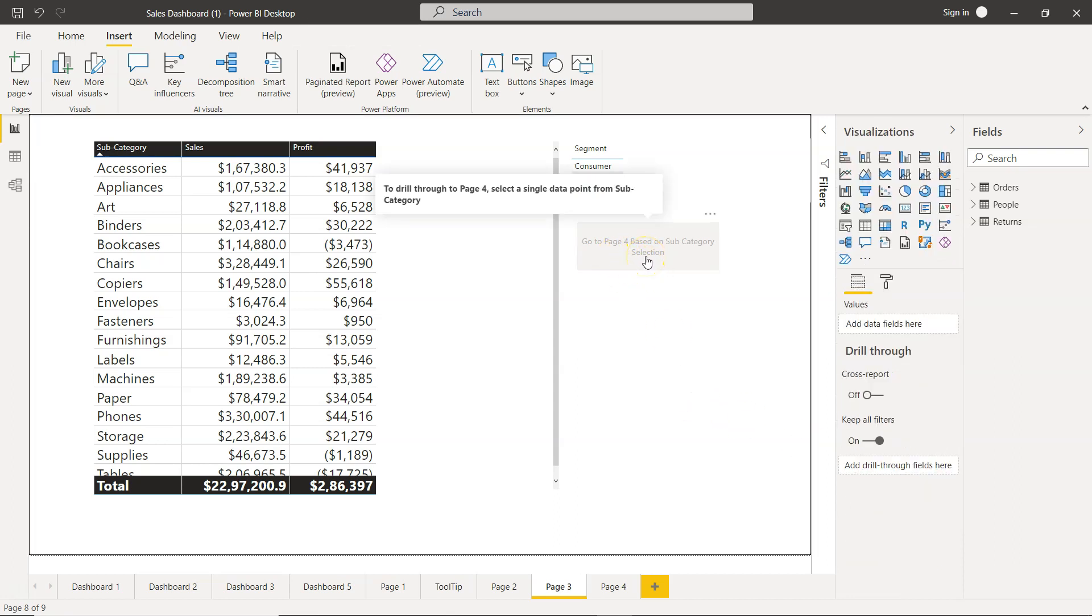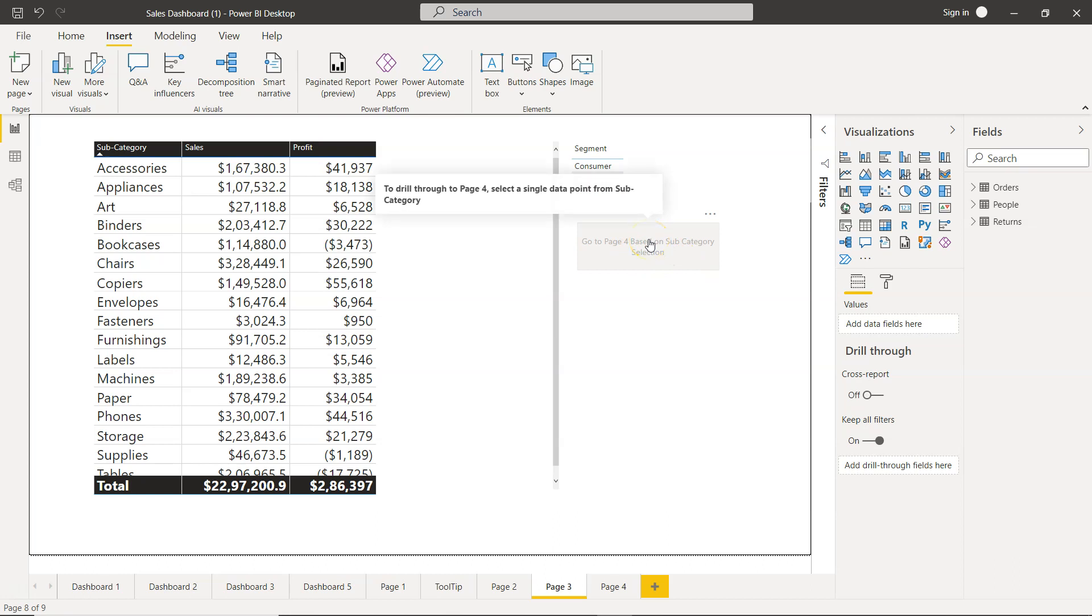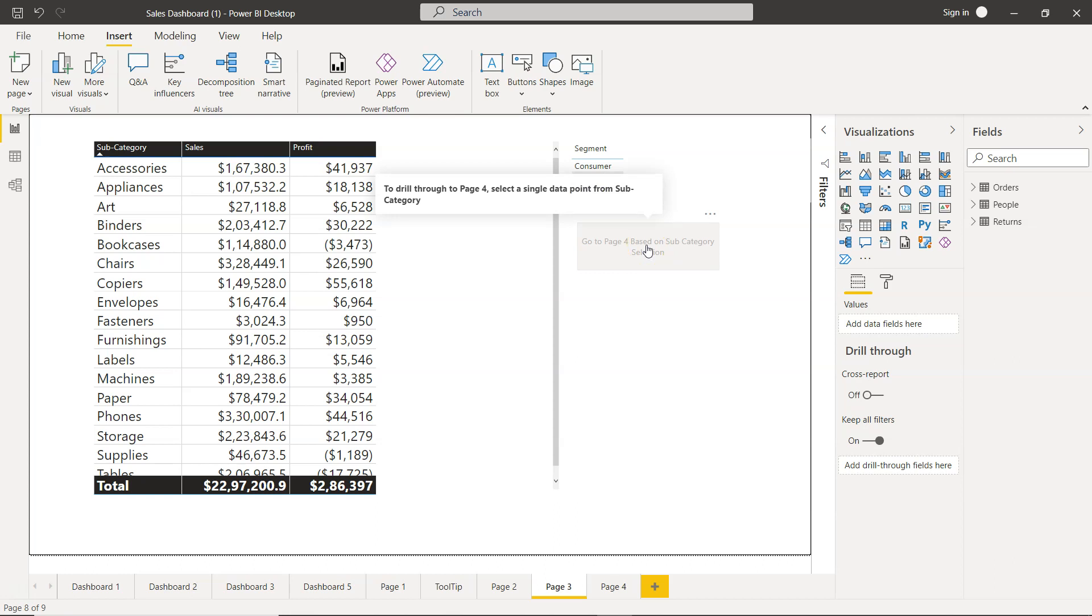It is right now disabled, and the pop-up text that comes after configuring the action says 'to drill through to page 4, select a single data point from subcategory.' So even if you don't put text explicitly, the pre-made tooltip will appear for the button.